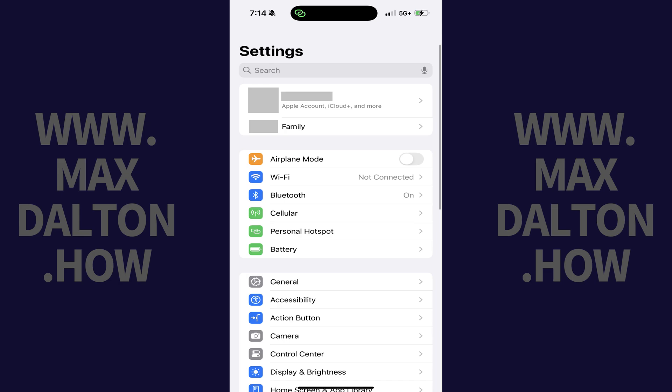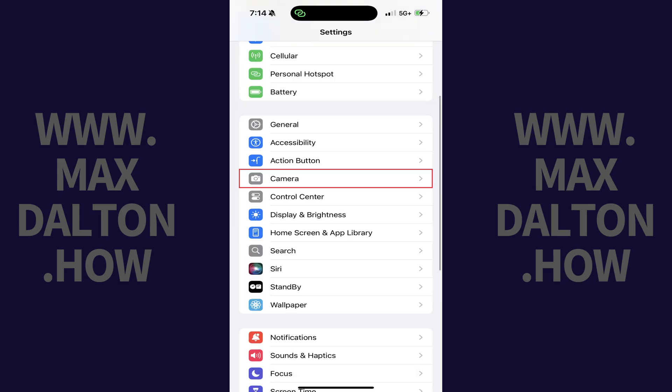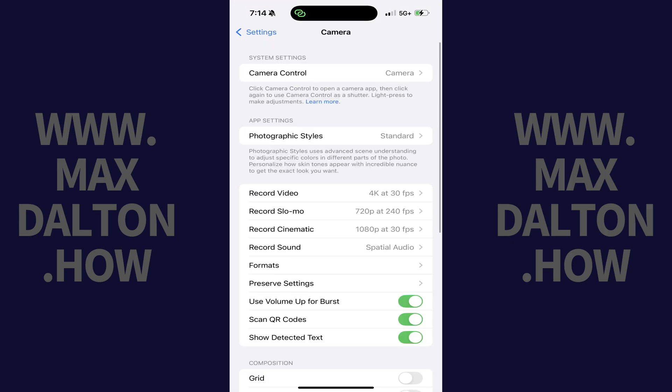Step 1: Open the Settings app on your iPhone. Step 2: Scroll down this menu, and then tap Camera. The Camera menu opens.